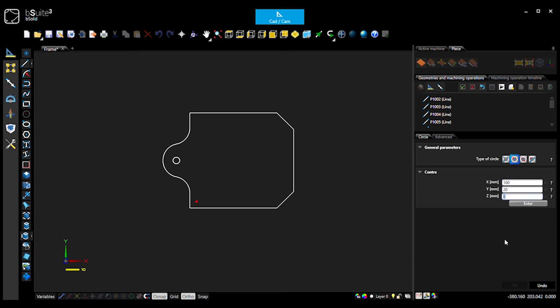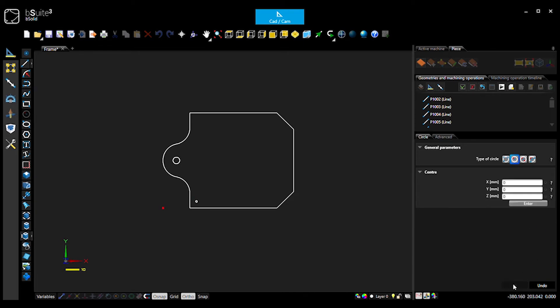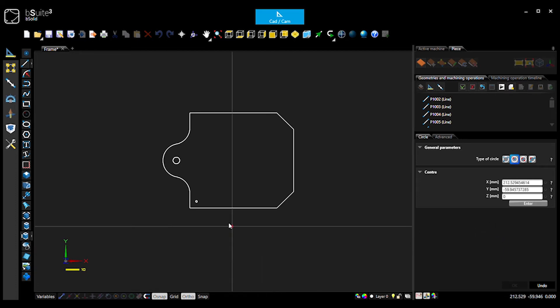So, X100, Y20, radius of this one. Five mil diameter, so two and a half radius. Okay, now we want one on the other side. Now, you can enter that data in if you like and it'll work just as well. Or you could use some other strategies. We could mirror that.